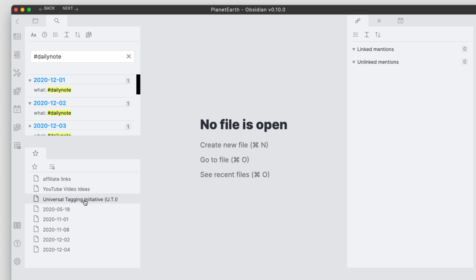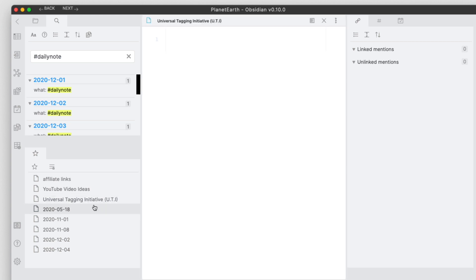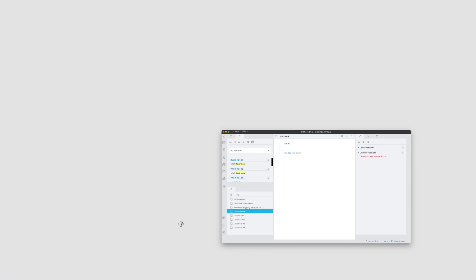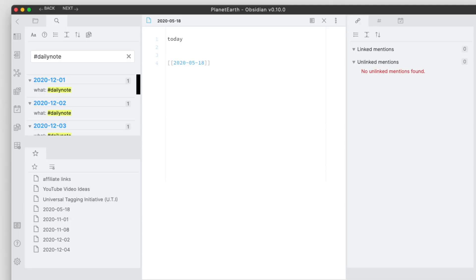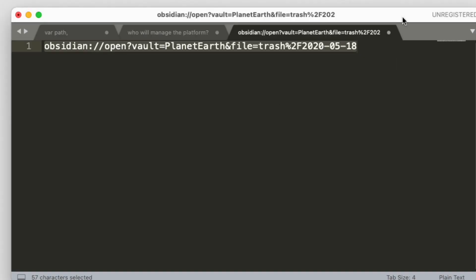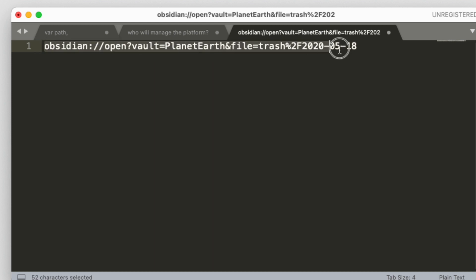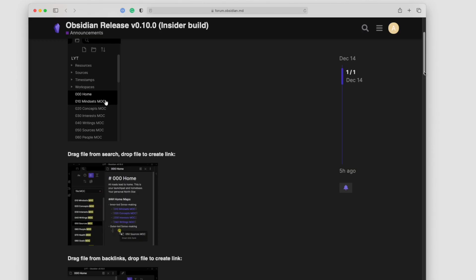So we can also copy the Obsidian URLs to other applications. If I select say one of these documents, I can drag and drop that into another note file like Sublime here and you can see that that link comes over with this Obsidian.